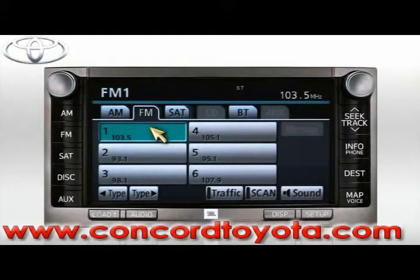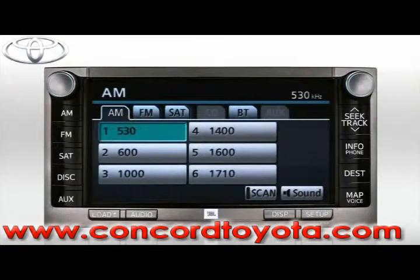In AM mode, there are six memory presets, which can be programmed in a similar manner.